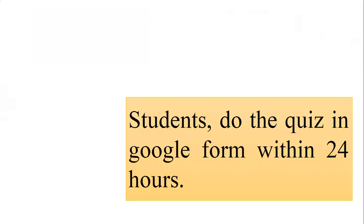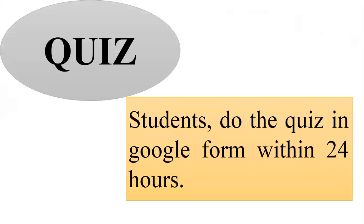Okay students, you can do the quiz in the Google Form within 24 hours. So complete it within one day, within 24 hours.